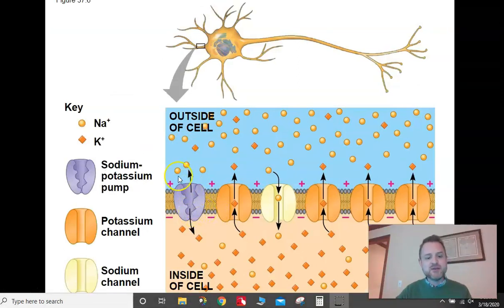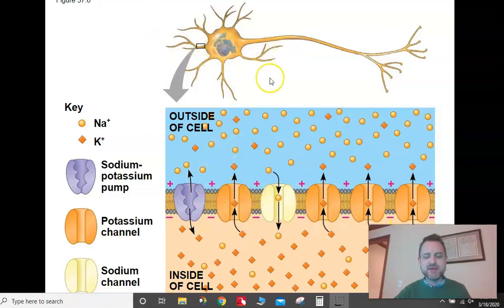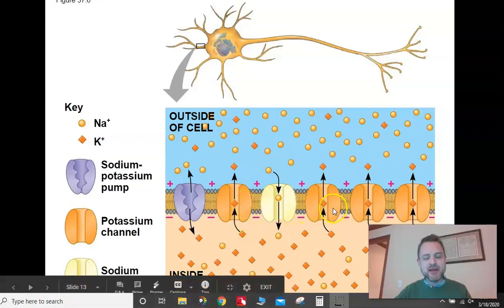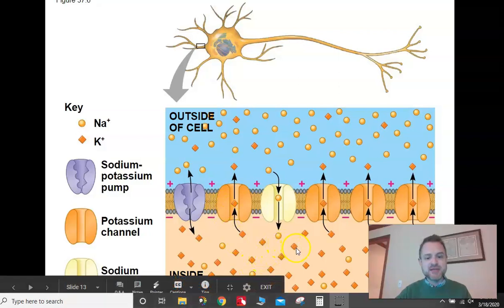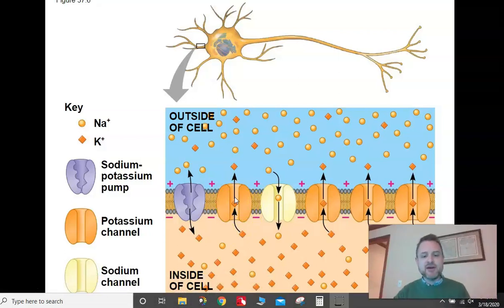Down the length of the axon you have transport proteins where potassium and sodium can come in and out. You have one for potassium, one for sodium, and they open and close sequentially — this is just facilitated diffusion based on the concentration gradient. Once you reach the threshold of negative 55 millivolts, these transport proteins open and close sequentially going down the neuron, and the temporary positivity moves down the axon as they open and close in concert.